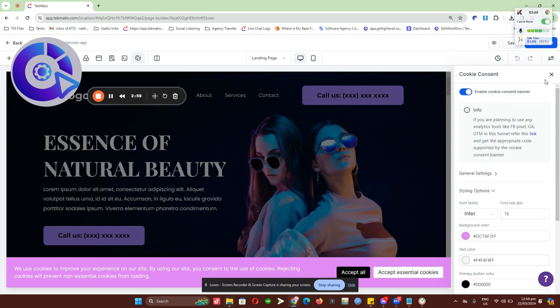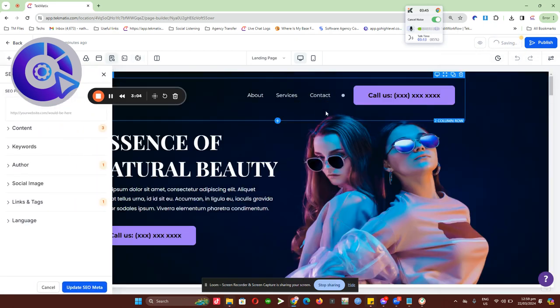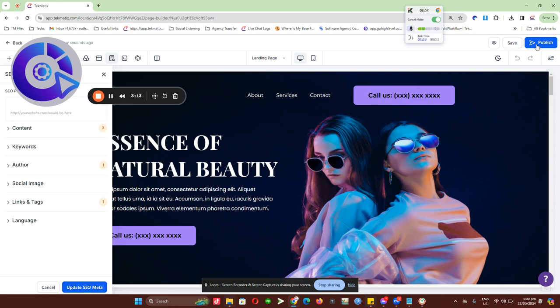That's basically how you can turn on the cookie consent for your funnel or website built inside Techmatics. Let's try to publish this site and preview how the cookie consent will look like live. Let's save it and publish.